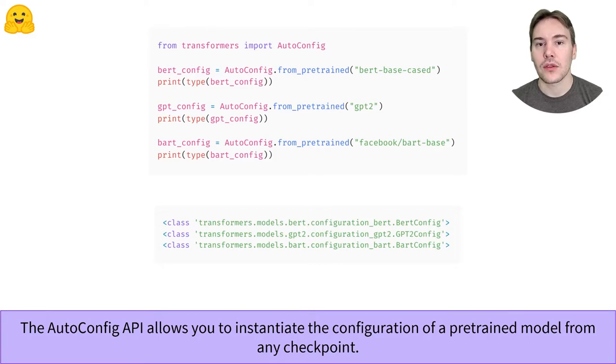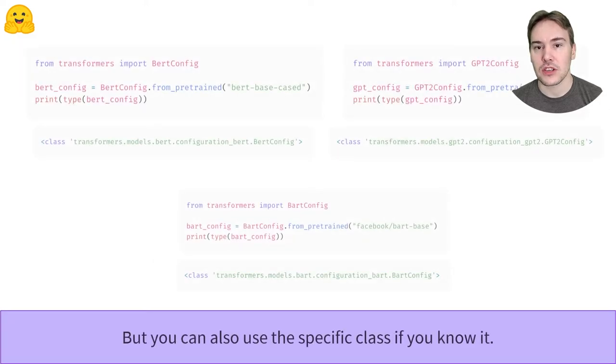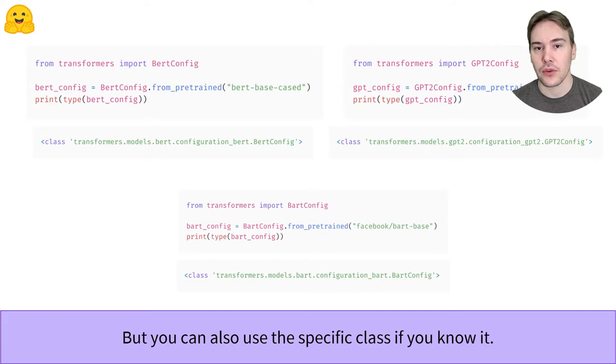We can also use a specific class corresponding to a checkpoint, but we'll need to change the code each time we want to try a different model architecture.